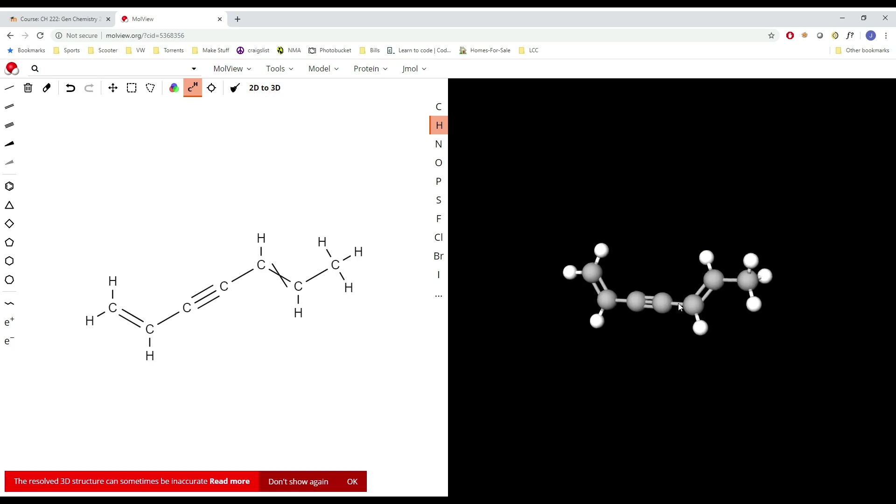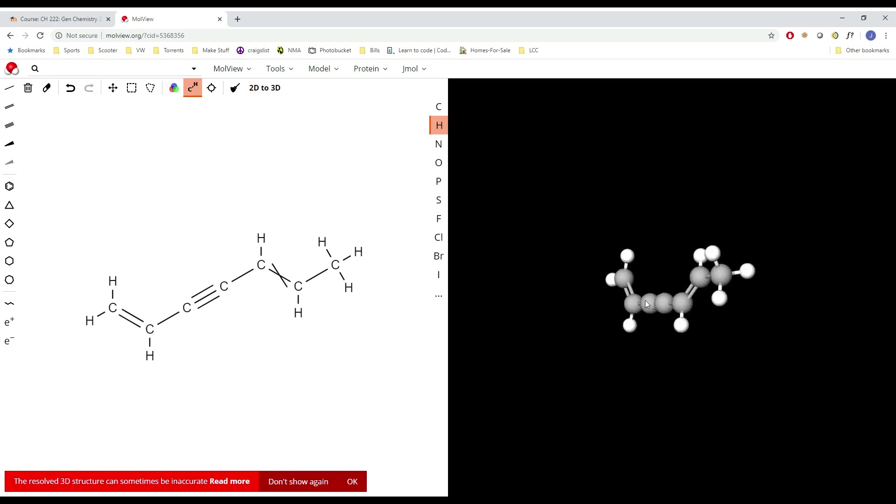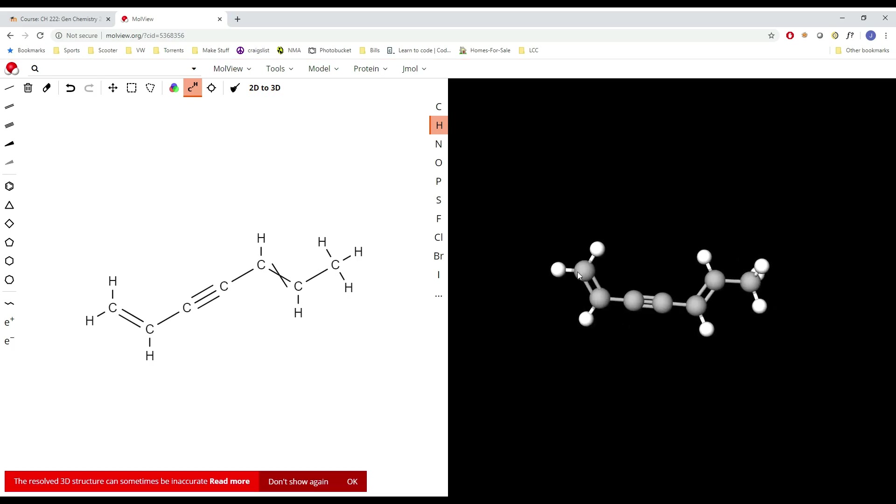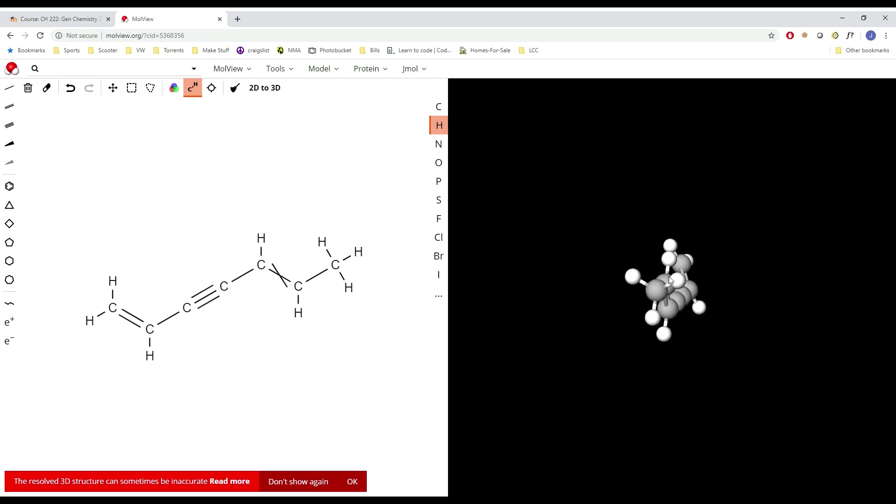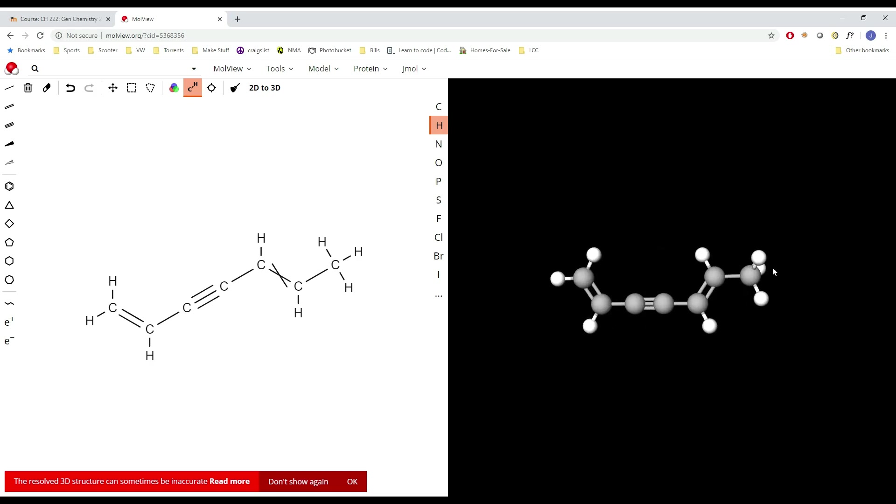Look at that, we got our molecule. These are our carbons. We got a nice carbon chain here. We got hydrogens coming off of them. Carbon with two hydrogens, carbon with two hydrogens, carbon with one hydrogen, double bond in between them, and so on and so forth.